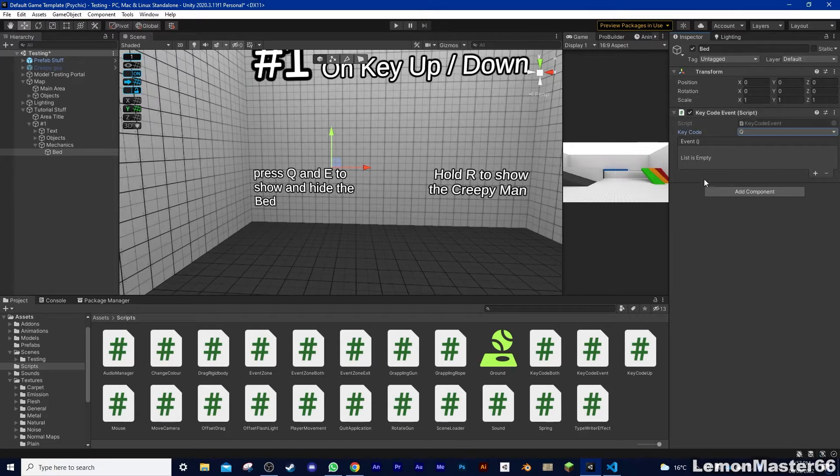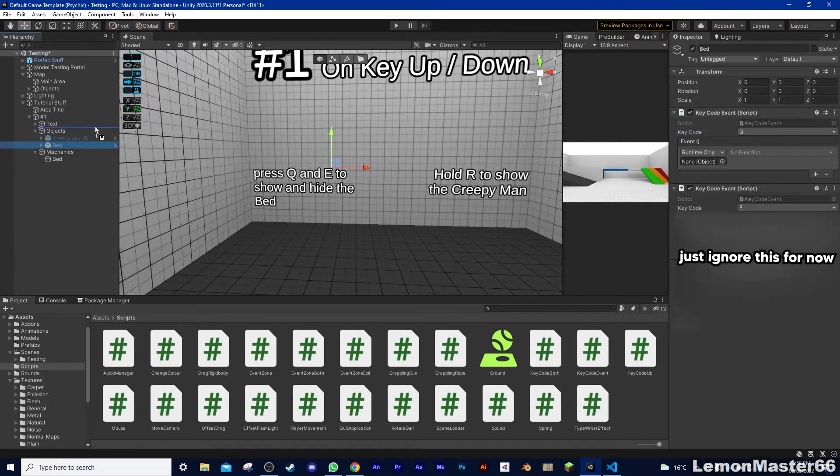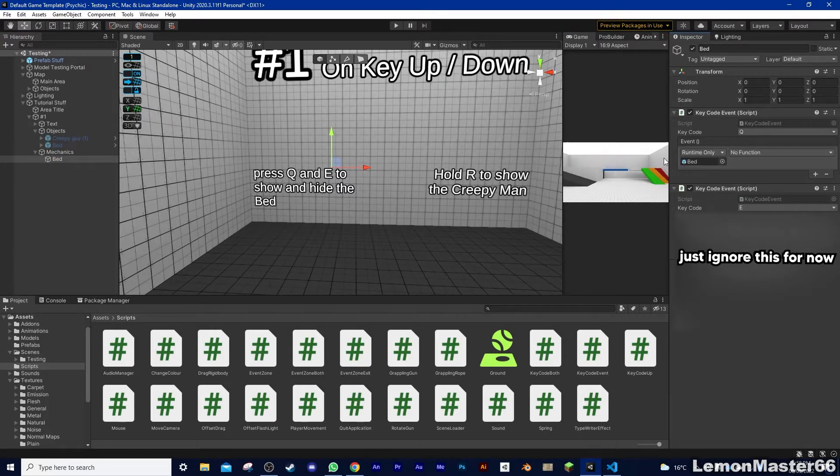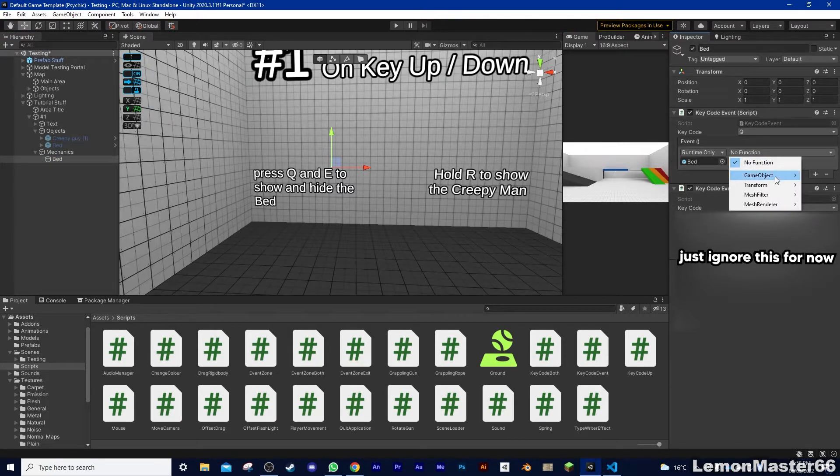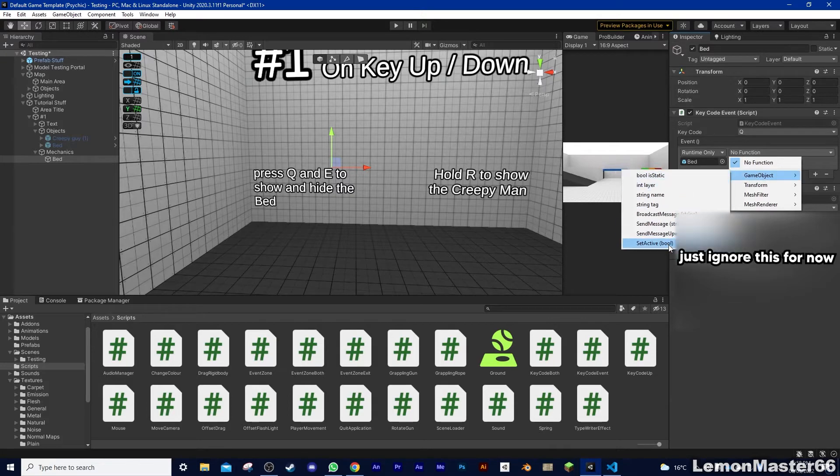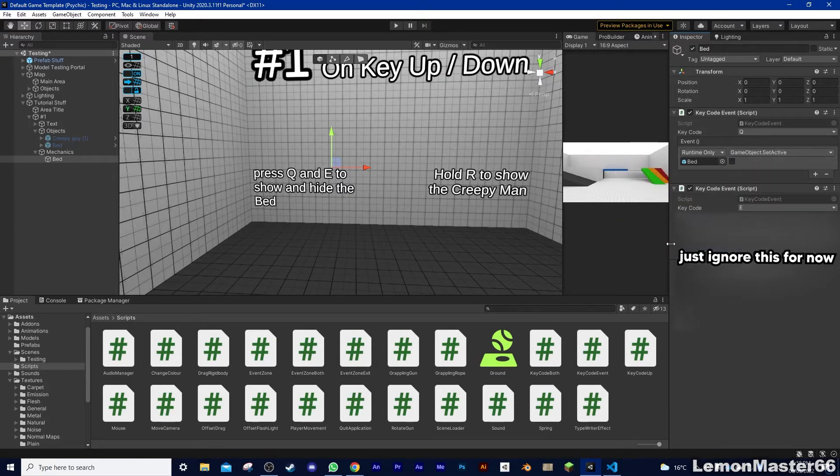Click that, now press the plus on the event, and drag in, in my case, the bed. Now, click this drop-down and hover over GameObject, and finally, click Set Active Bool and check the box. And we're mostly done with this already.